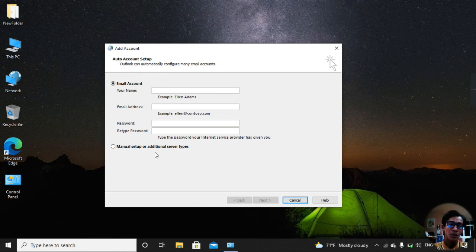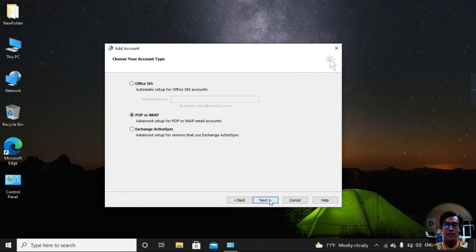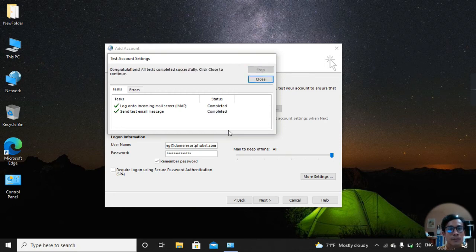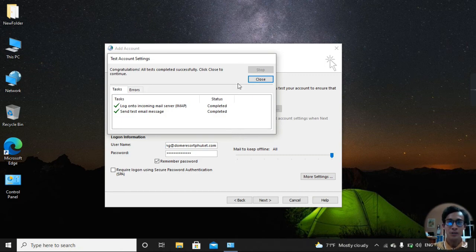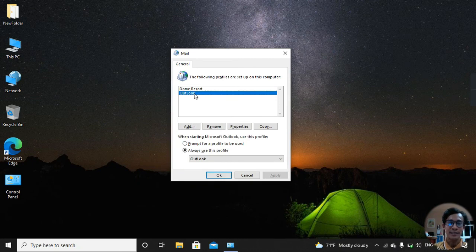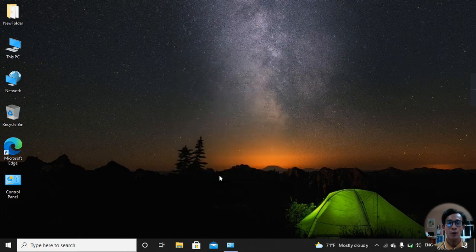For me, I click Manual Setup and then select POP or IMAP and fill in my information. Now our mail account setup is completed successfully, so I click Close and OK. Now I remove the old profile name — select 'Outlook', then Remove, then Yes, then OK, Apply, and OK. Now let me check my Outlook.